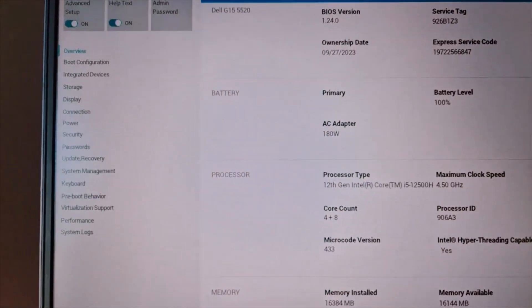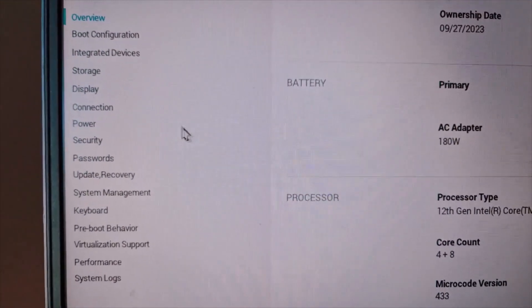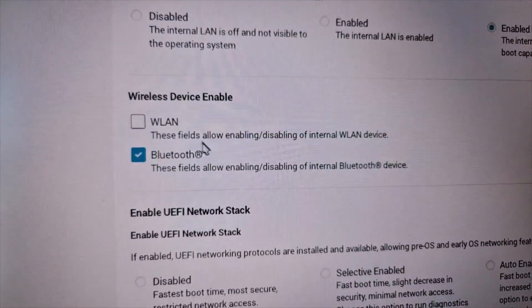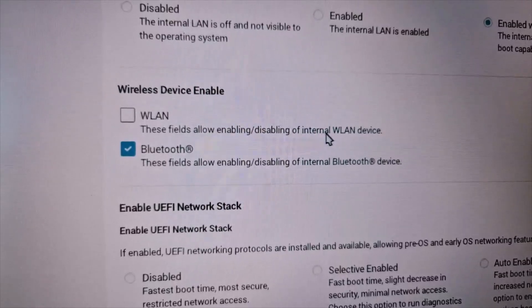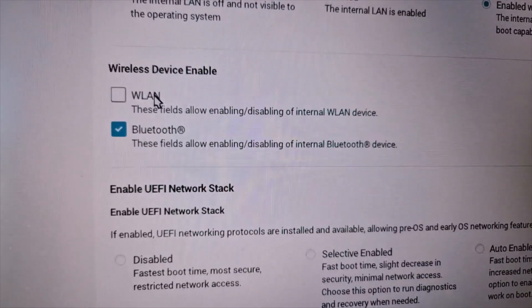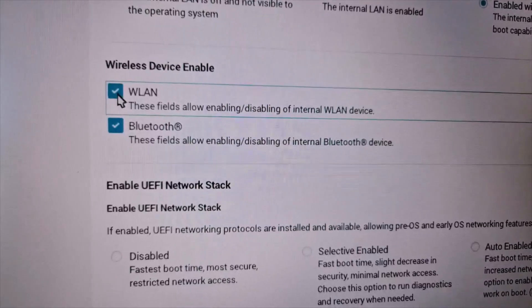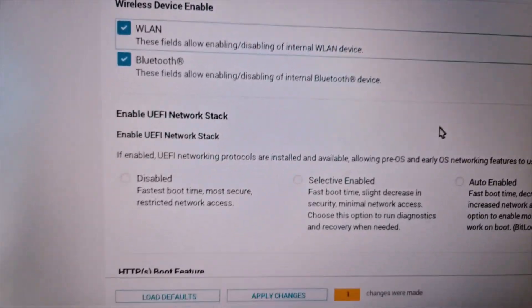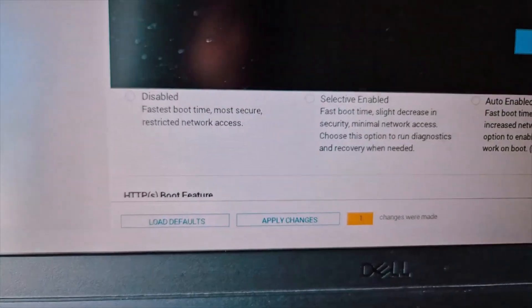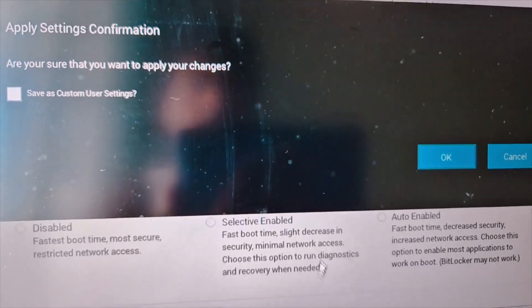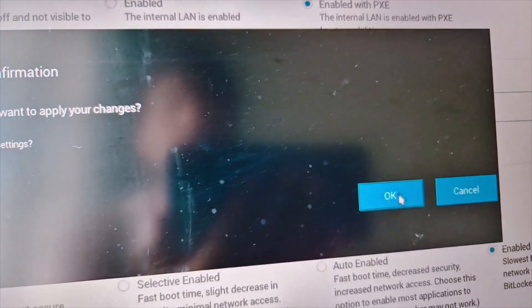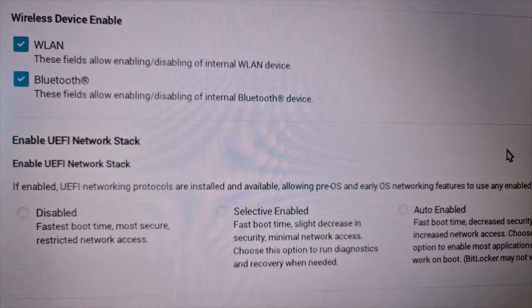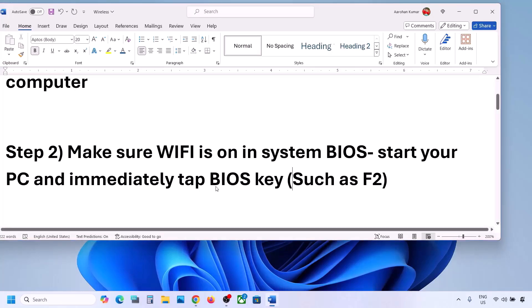Once in the system BIOS, find the wireless option. In my case it's under 'Connection.' You'll see a WLAN field that allows enabling or disabling the internal WLAN device. Make sure the Wi-Fi is enabled, then apply the changes, click OK, and restart your computer.